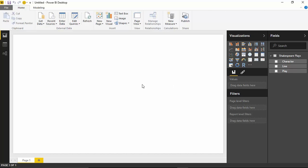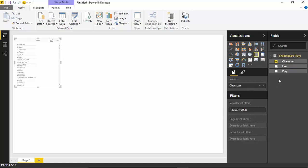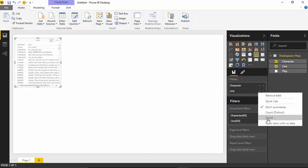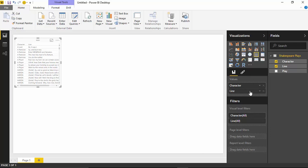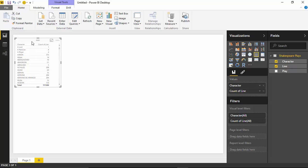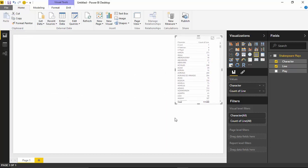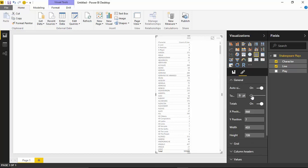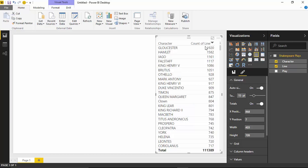Before we bring in the word cloud, I'd like to bring in a regular table so I can see the list of characters and the number of lines they have. I'll bring in the character field and also a count of lines. You can come over here and change it from showing the lines as they are to showing a count of lines by flipping this property to count. Now I can see which of the characters have the most lines. I'll make this a little larger and sort it descending — it looks like this character is the one that has the most lines.